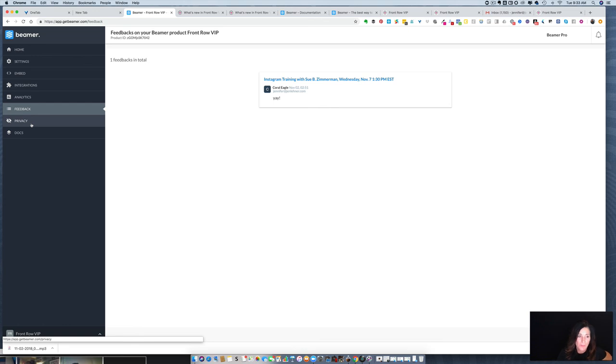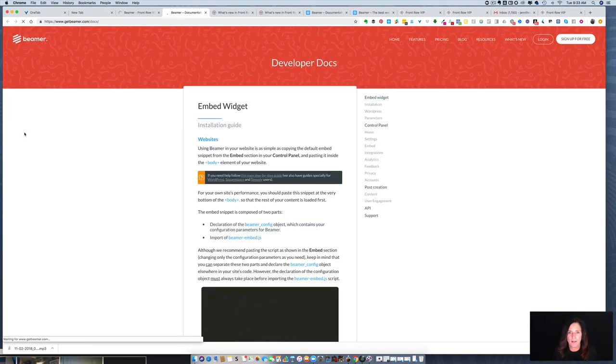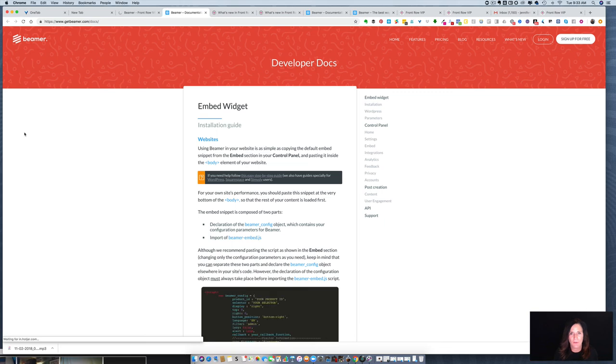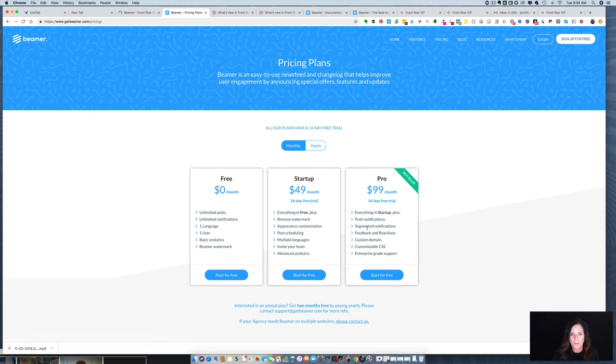If you click over here on feedback, this is where it will show you any feedback that anybody has left on any of your Beamer posts. The doc section is where you can find instructions for just about anything that you need. Let's look at the pricing.